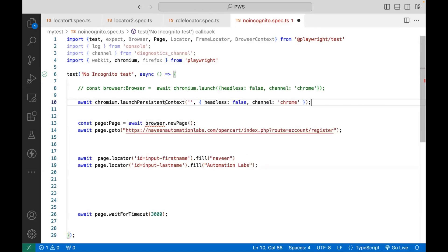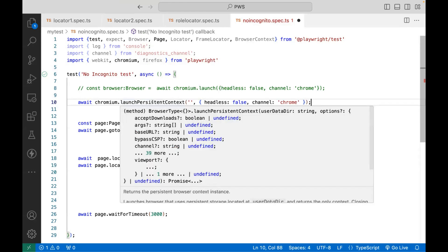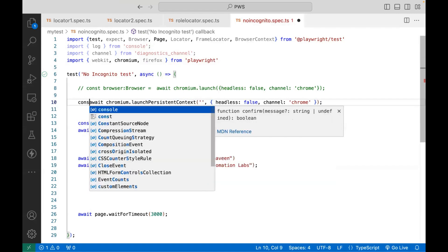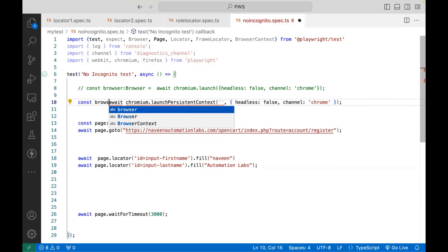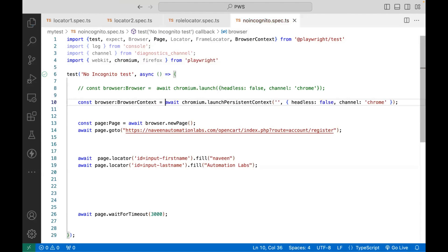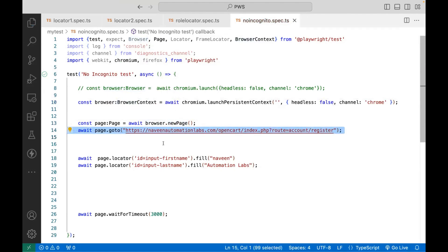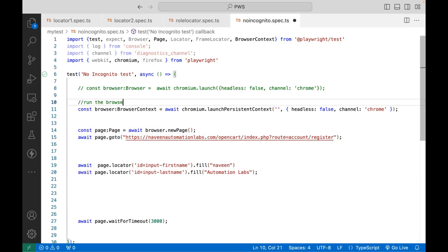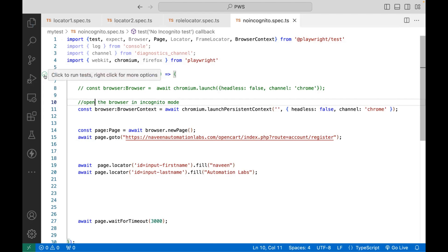So I want to launch my Chrome browser with the launchPersistentContext method, which gives me a browser context instance. I can store it in a browser variable of type BrowserContext. With the help of this browser, I can create a new page and then enter the URL — the rest of the script remains the same. So this is actually not in incognito mode. Let's see if it's really working — I'm running it.